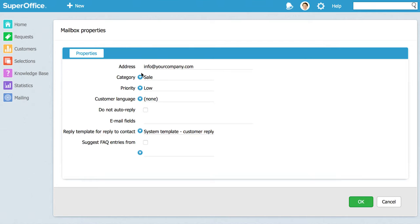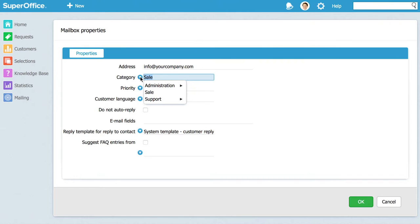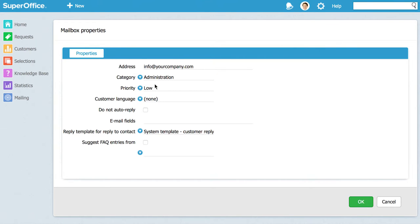In the category field select the category you wish the request from this email to end up with. SuperOffice comes with three main categories: administration, sales and support. We will choose the administration category.